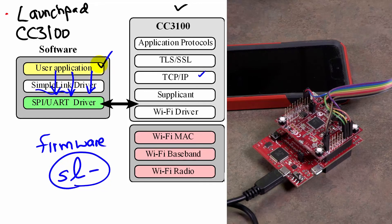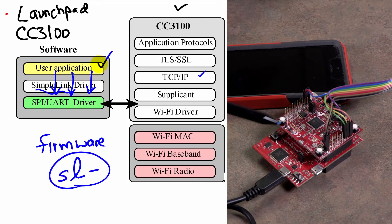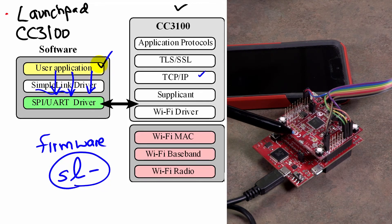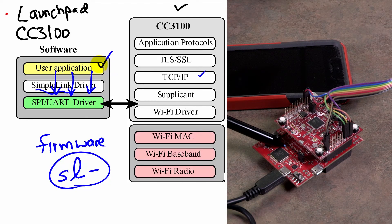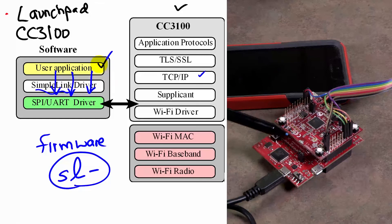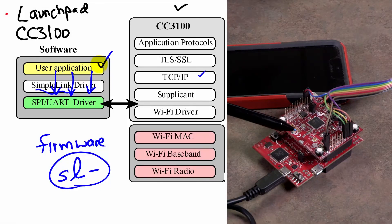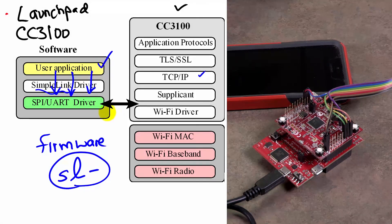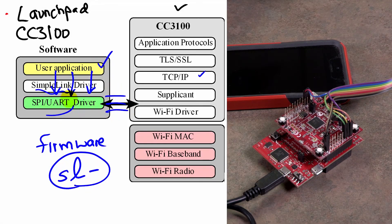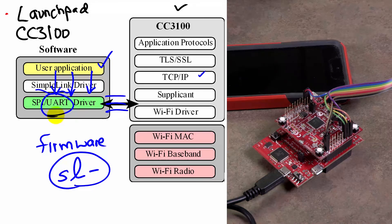And the connection between the booster pack and the Launchpad is just through a couple of pins using a UART.